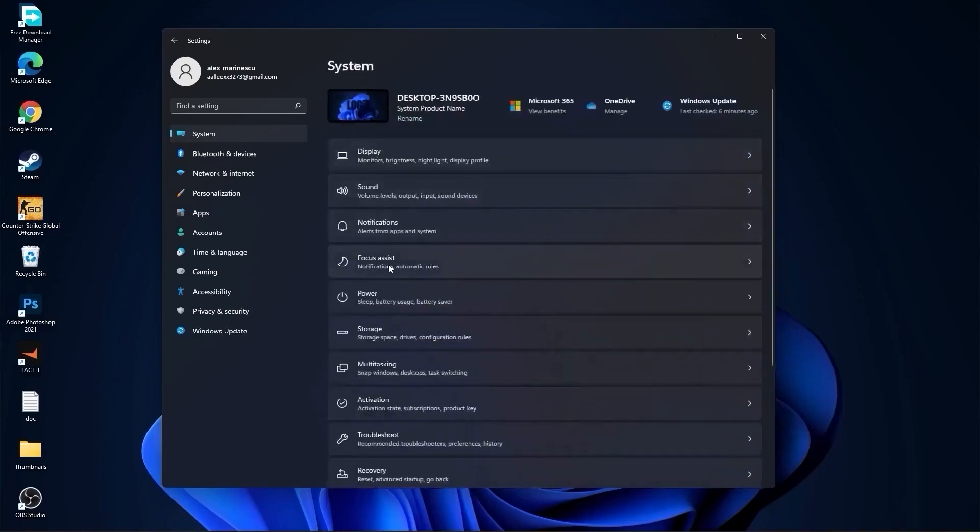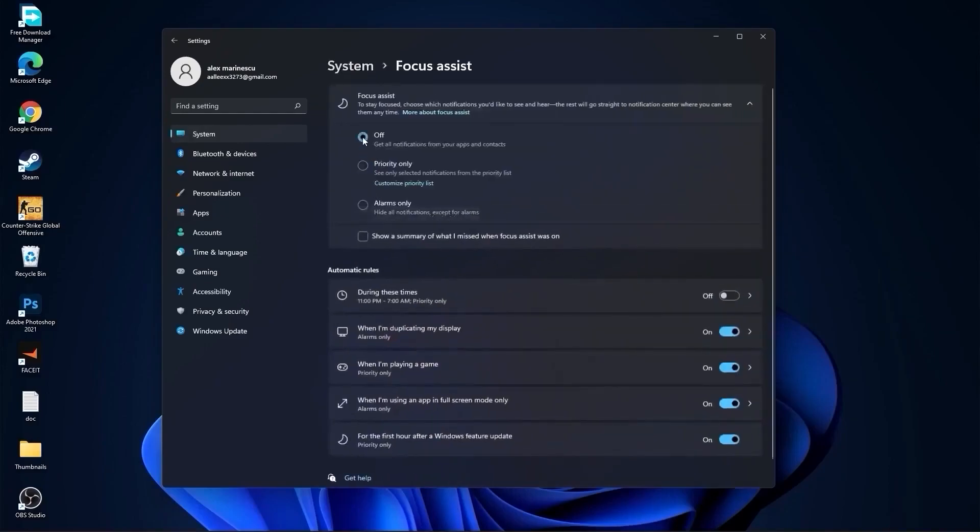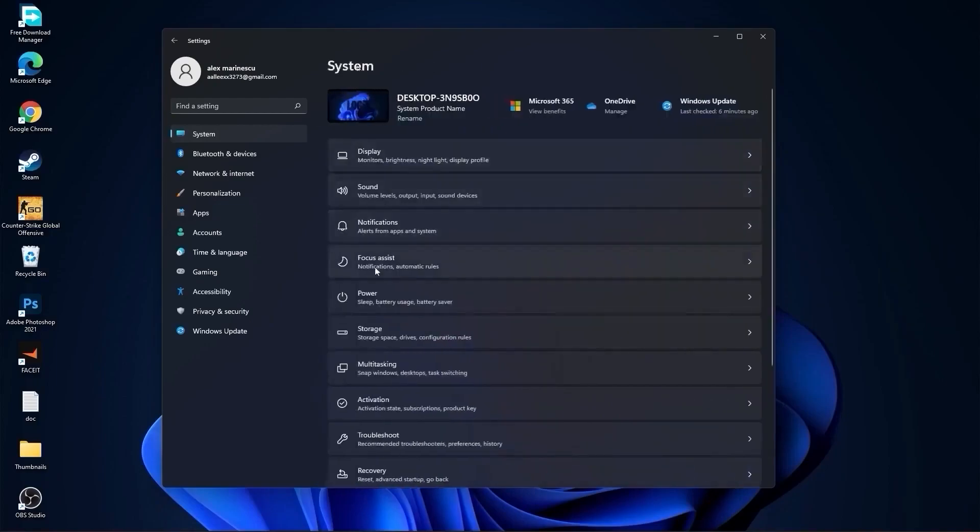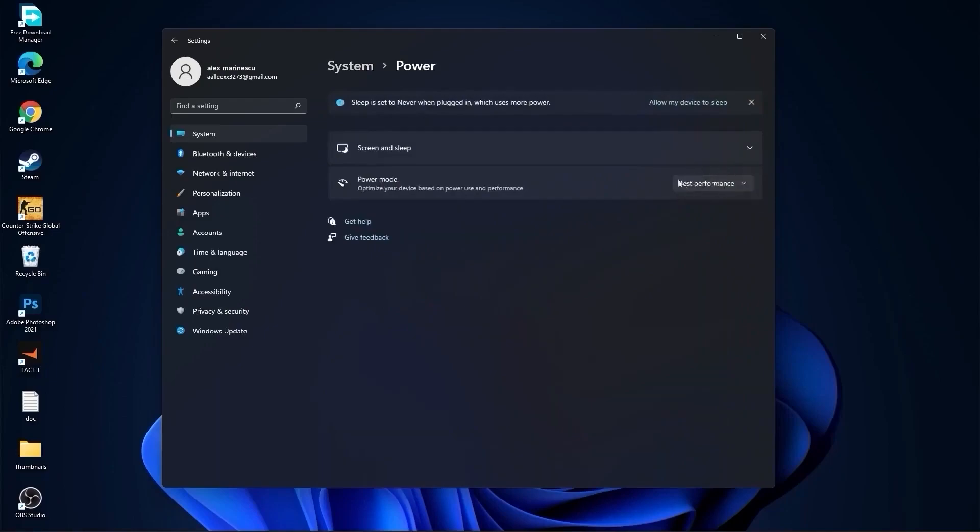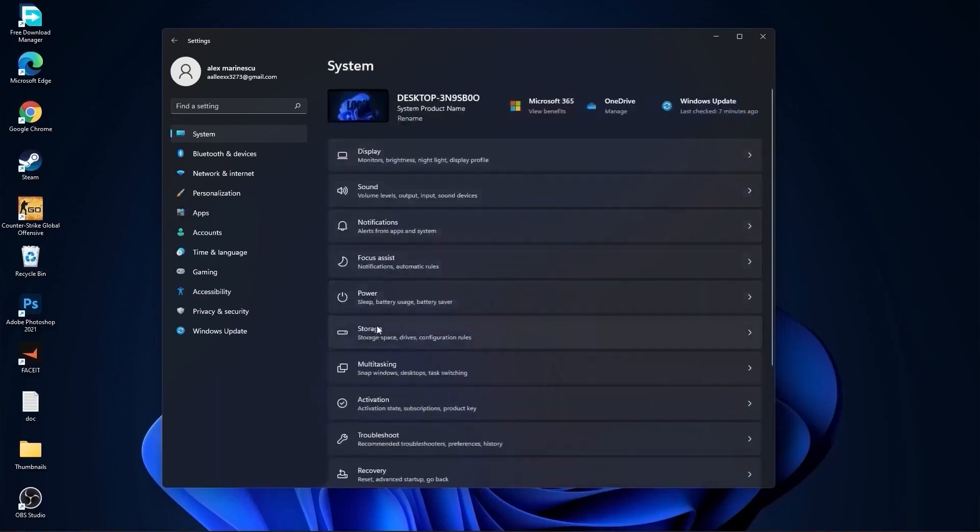Go back to system, go to focus assist, select off. On the power mode, you have to select best performance. Go back to system, go to storage.